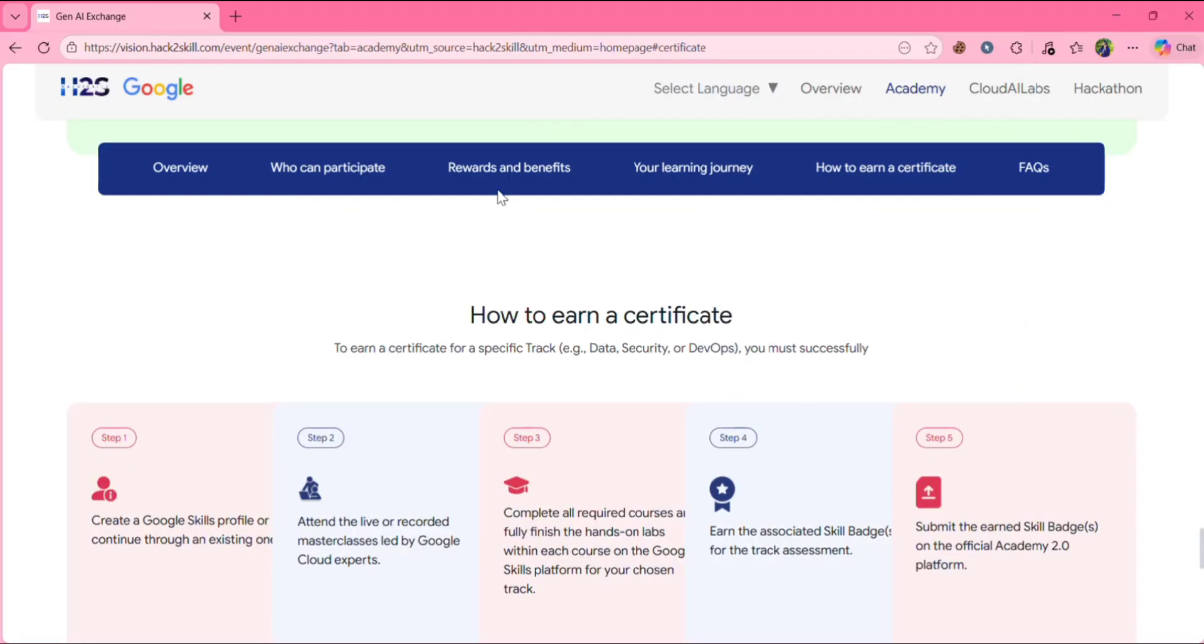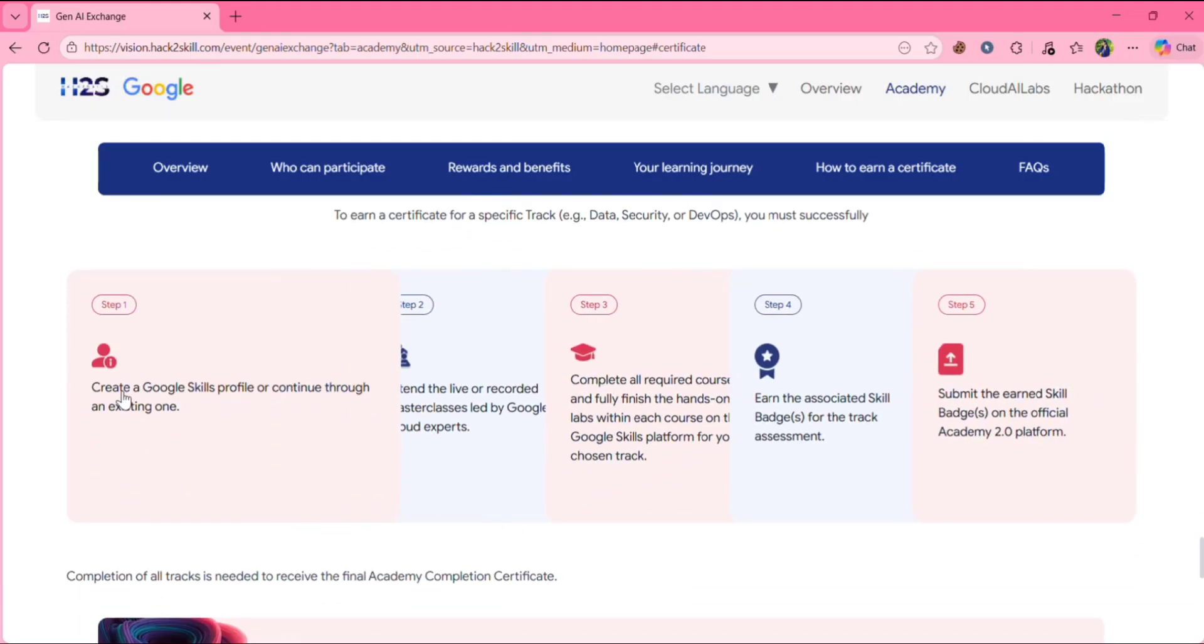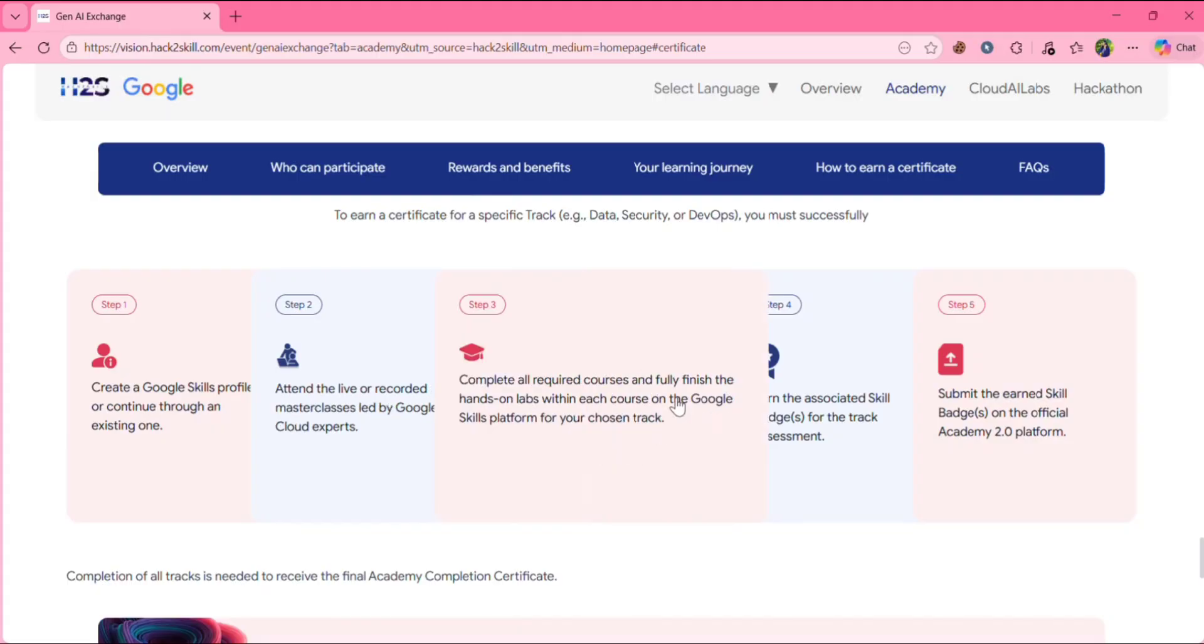Now how to earn a certificate? To earn a certificate for a specific track, example like if you choose data or if you choose security or DevOps, you must successfully create a Google skills profile or continue through an existing one. Then you need to attend the live or recorded masterclasses led by Google Cloud experts. Then you need to complete all required courses and fully finish the hands-on labs within each course on the Google skills platform of your chosen track.